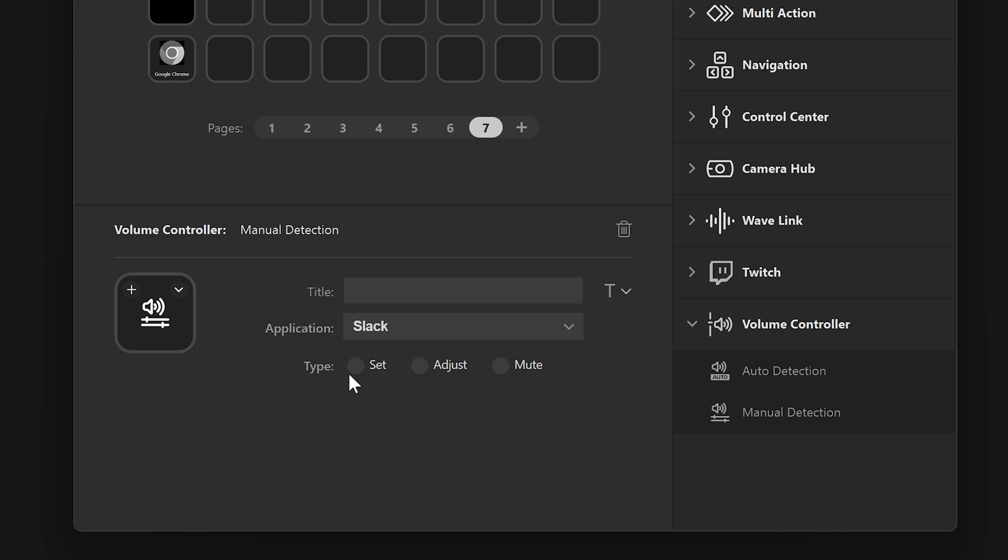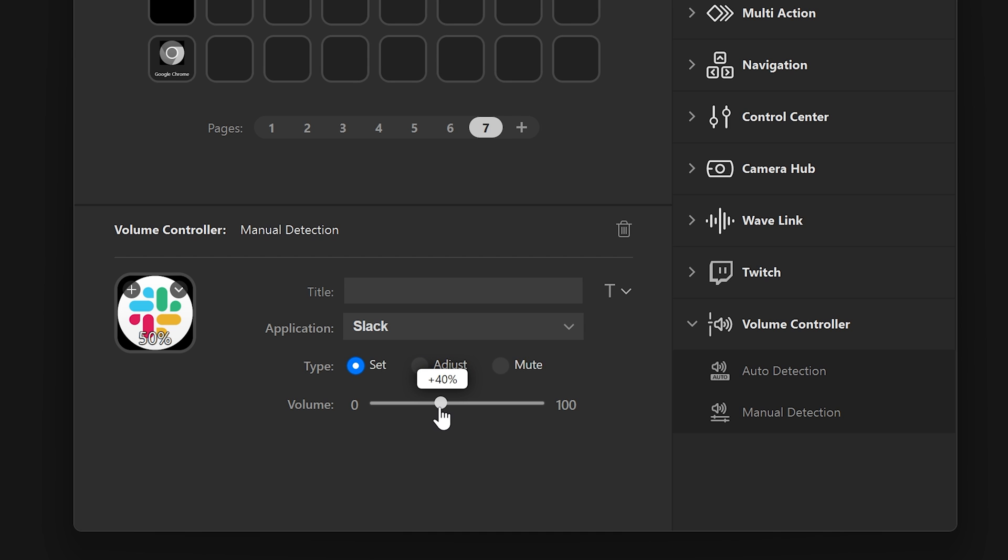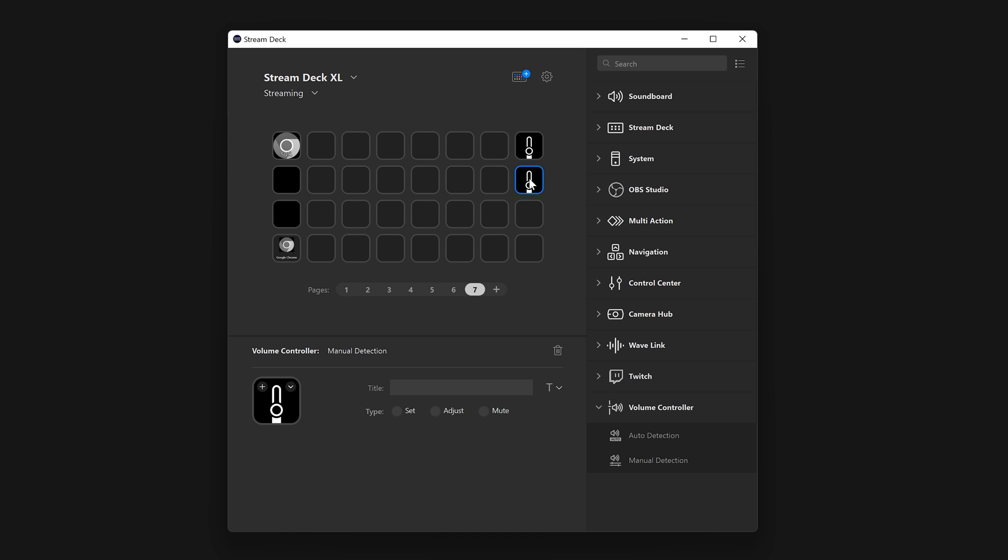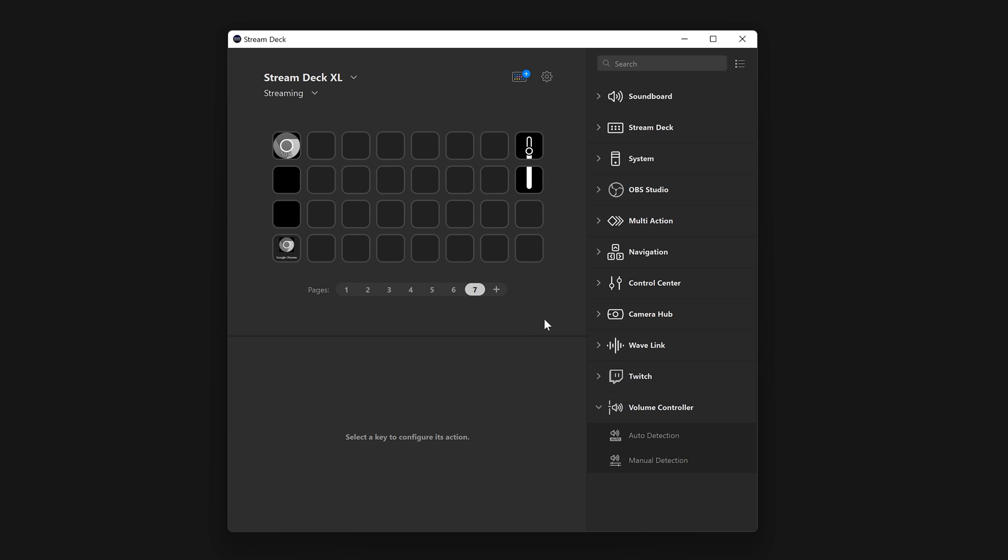Set will adjust an app's volume to a preset value once pressed. Mute will toggle mute for the app once pressed. Adjust will move up and down the app's volume per press by the step size you set using the volume slider. Note that the icon will change depending on if you're set to a positive adjustment or negative. For that reason, be sure to place the positive adjustment above the negative, and the icons will line up.